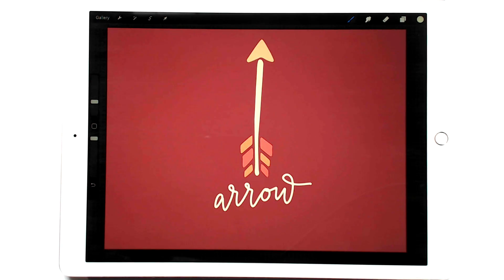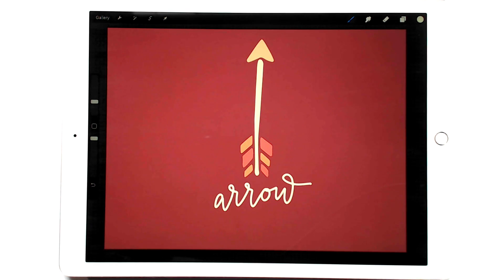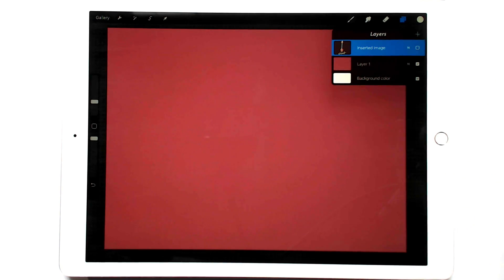So that was option one — bringing it in as an image, recoloring it, and setting it the way you like it. Option two is creating a brush out of it so you can stamp it whenever you need it without going to your Photos folder every time. Because we exported it as a white arrow it's all perfectly set up to create a brush.